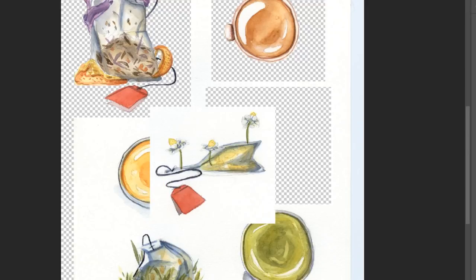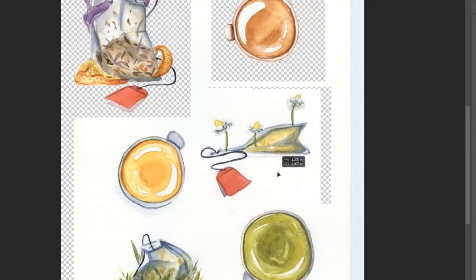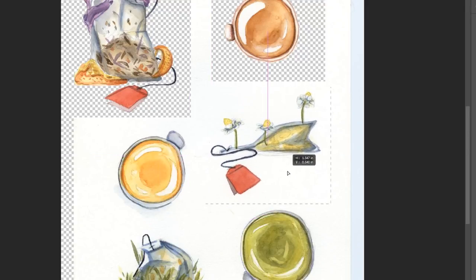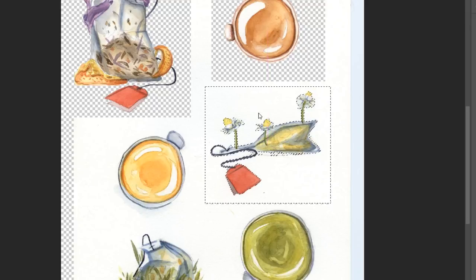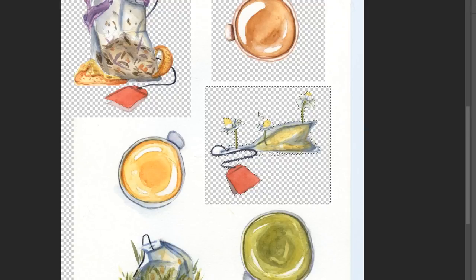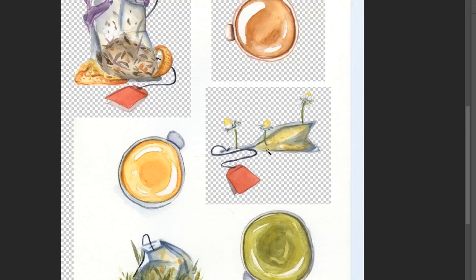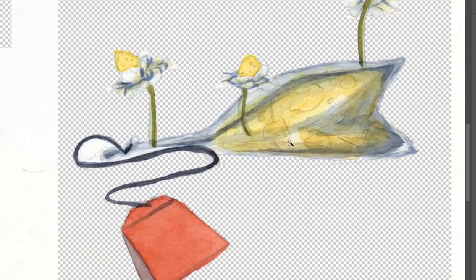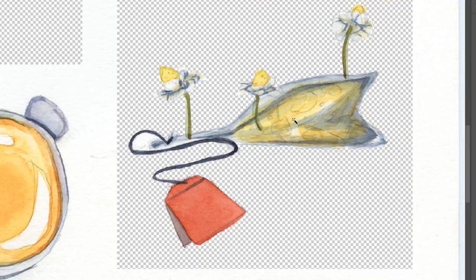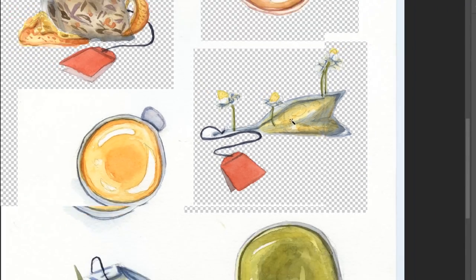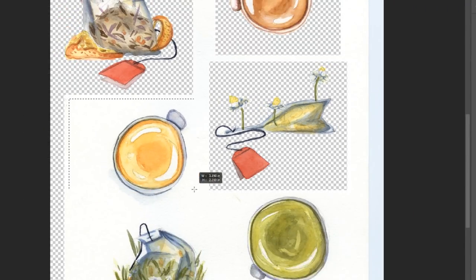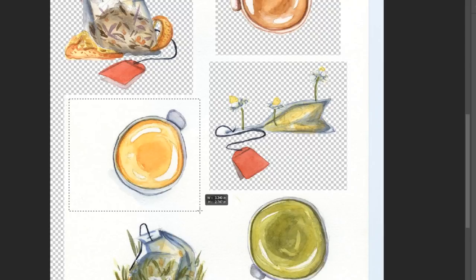What you're seeing me do here is I am selecting each of the individual illustrations with the selection tool, cutting and pasting them so that they are on their own layer. And then using the magic wand to select the white area around the illustration and deleting that so that it has a transparent background. When you're using the magic wand tool, I usually set the tolerance up at the top to somewhere around 15 or 20.